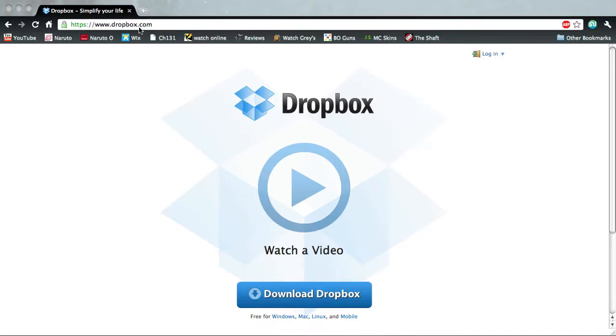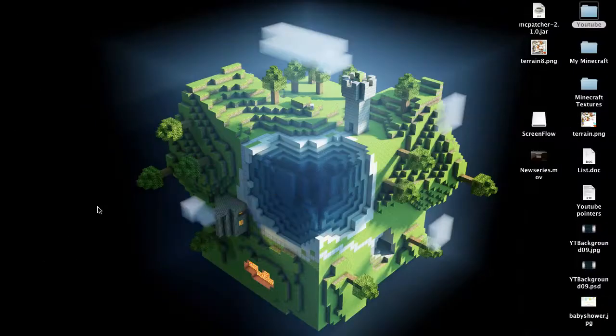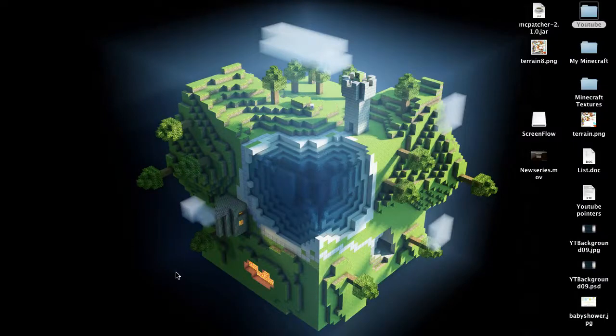Go to dropbox.com, and then just download Dropbox. You'll have to sign up, so fill in your email and your name and all that stuff. It's not very intrusive or anything, you don't have to pay for anything, it's free. And then once you download it and install it...